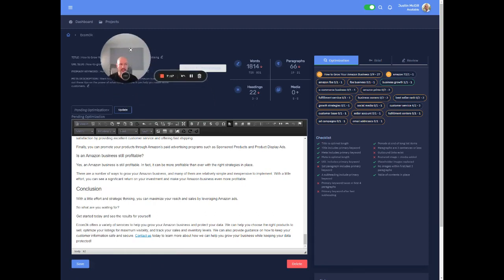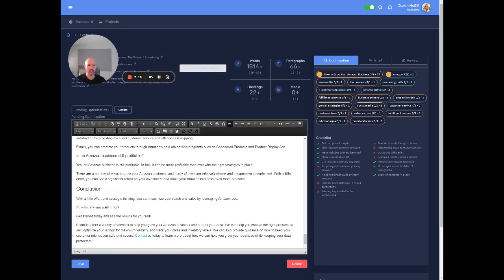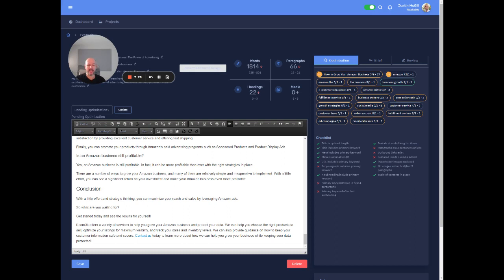So we generate a whole like conclusion, call to action as well. That kind of ties in the primary keyword, ties in what you guys offer, right? Links to your homepage. So there's like a, you know, CTA there for every post.